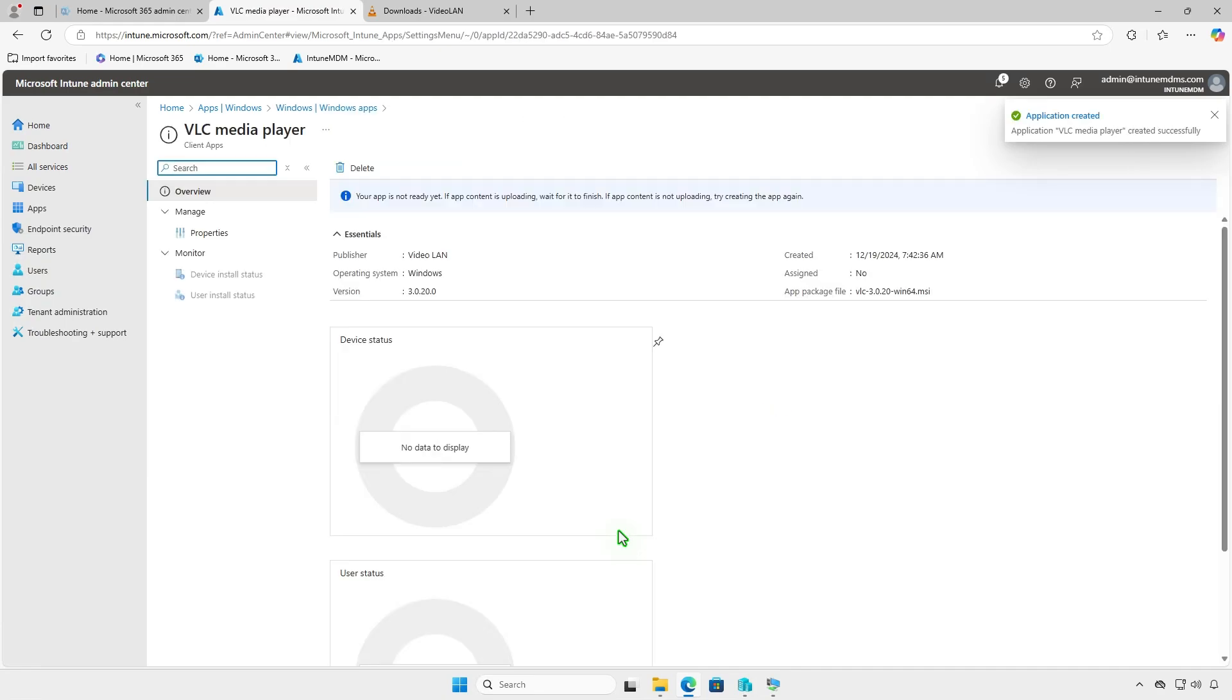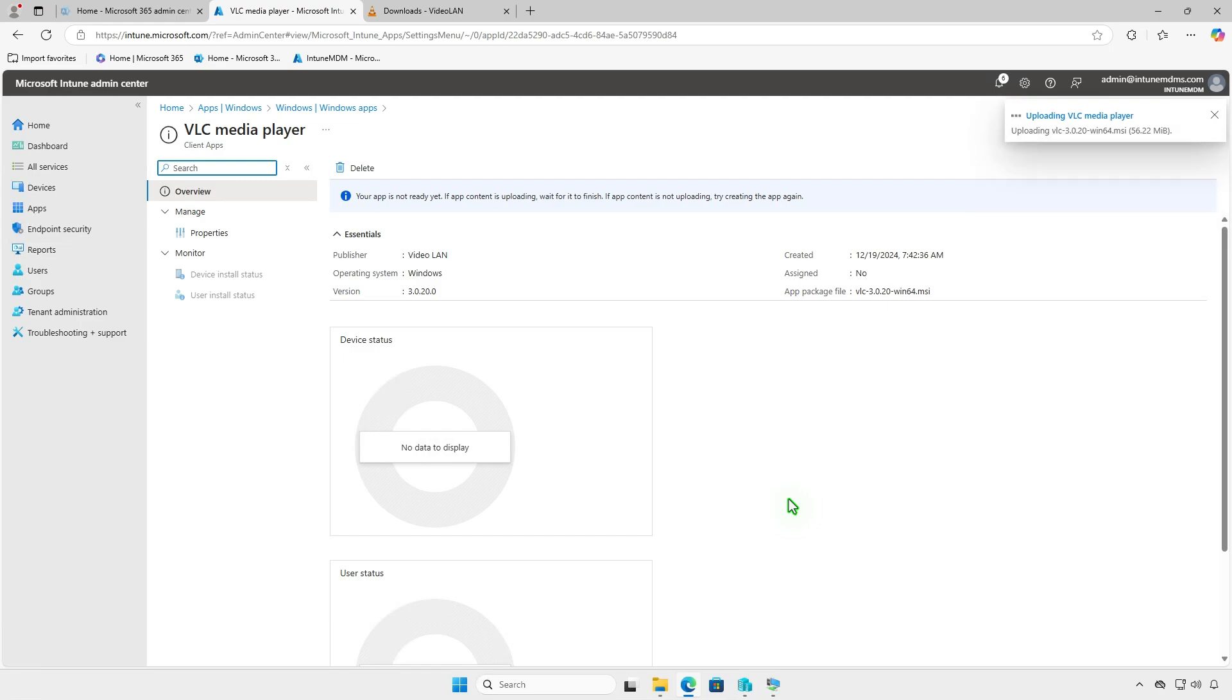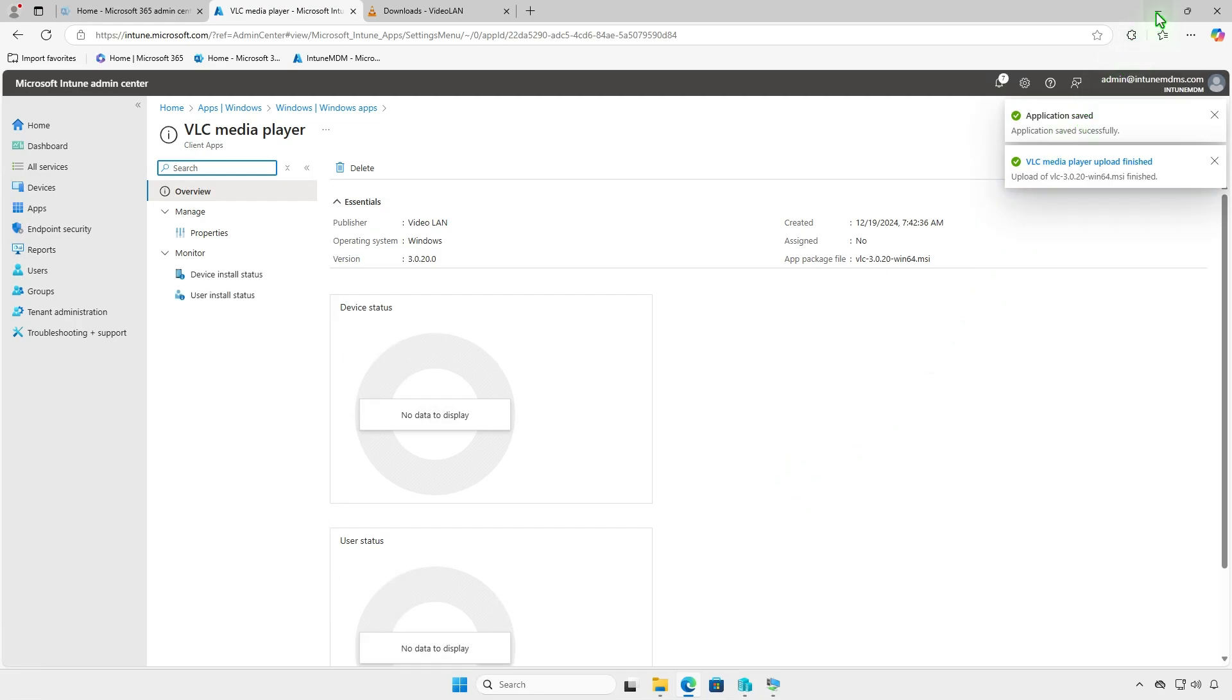If you see the message your app is not ready yet, wait for the content upload to finish. After a few minutes, you'll receive confirmation that the upload is complete and the deployment is active.